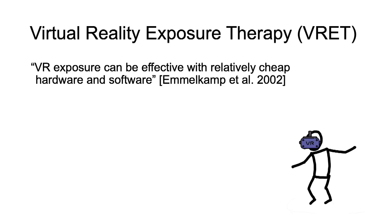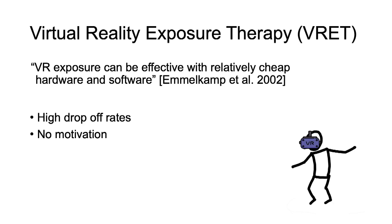Therefore, a growing body of work is evidencing that exposure therapy can successfully take place in VR. However, only a few afflicted people undergo therapy. And even if they do, many abandon it, often due to lack of motivation.